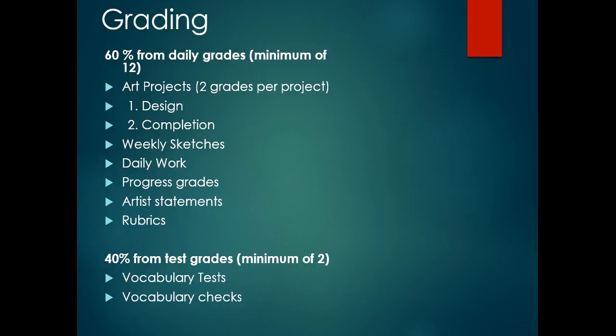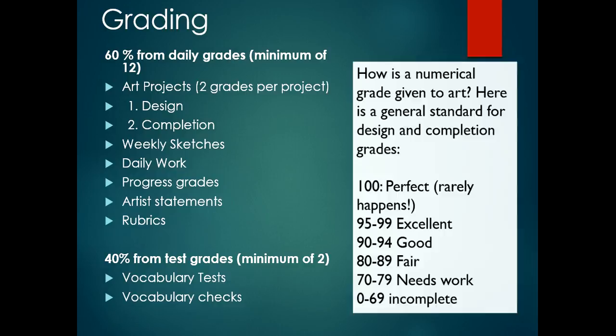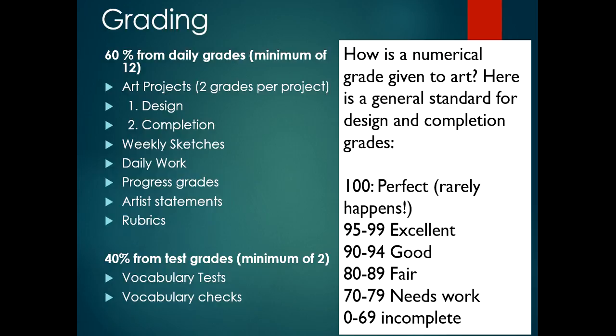Numerical grades that you're given are often on this scale here: 100 is perfect, which rarely happens. 95 through 99 is excellent. 90 to 94 is good. 80 to 89 is fair. 70 through 79 needs work. And obviously, if it's a failing grade, more than likely it's because it's incomplete or you simply didn't turn it in.